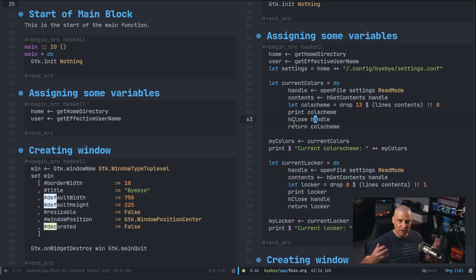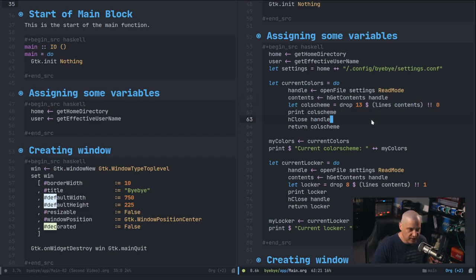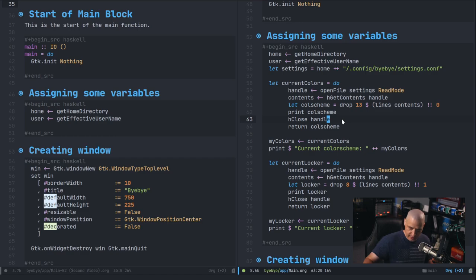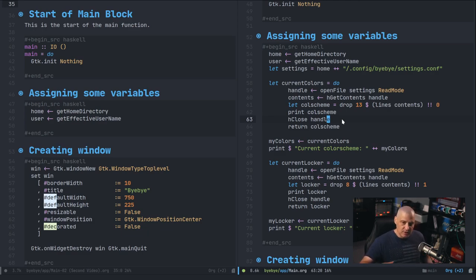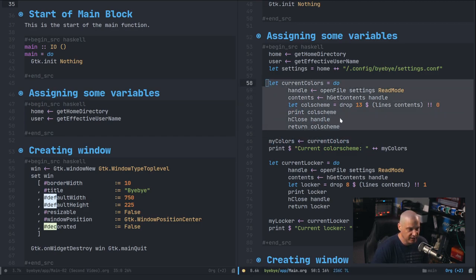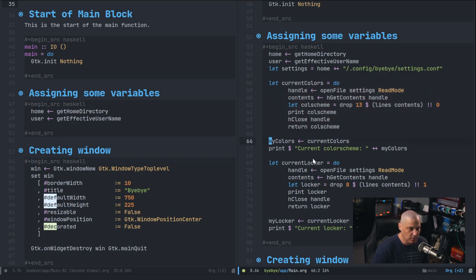I close the handle because I don't want to leave it open. Once I've read those values, if the handle keeps reading, I can never do anything with that file later — for example, writing something new to it would fail because the file is busy. So you do need to close the handle when you're done. After that, I assign 'myColors = currentColors', basically just renaming it.